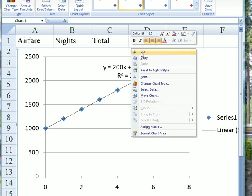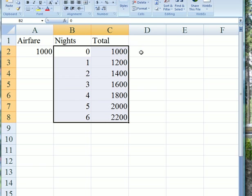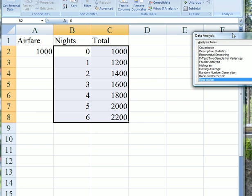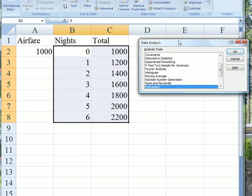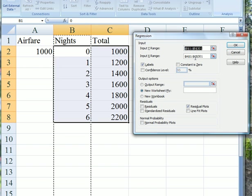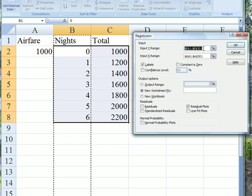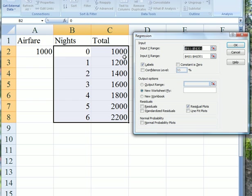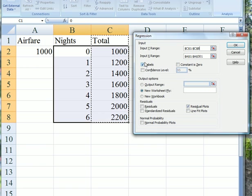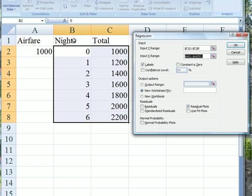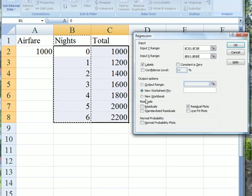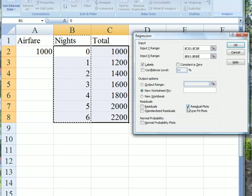Let's go back to the data and run what we really want to do, which is a regression. Go to data, then data analysis, and ask for regression. It asks us to put in the y range, which is our dependent or response variable, the total cost. Our x range is the number of nights, the independent or explanatory variable. Put in labels and click on residual plots.